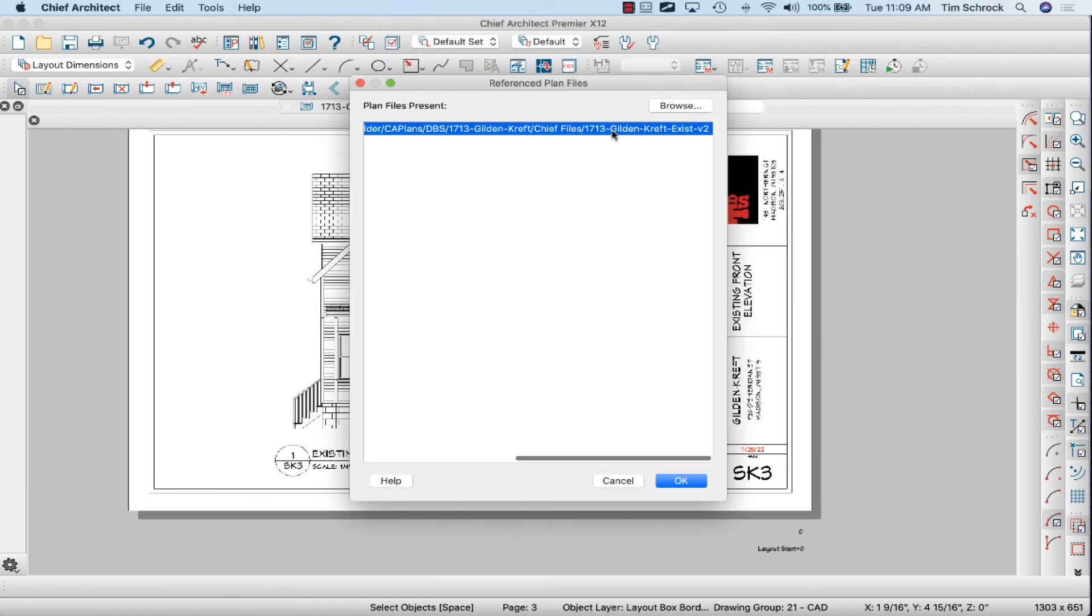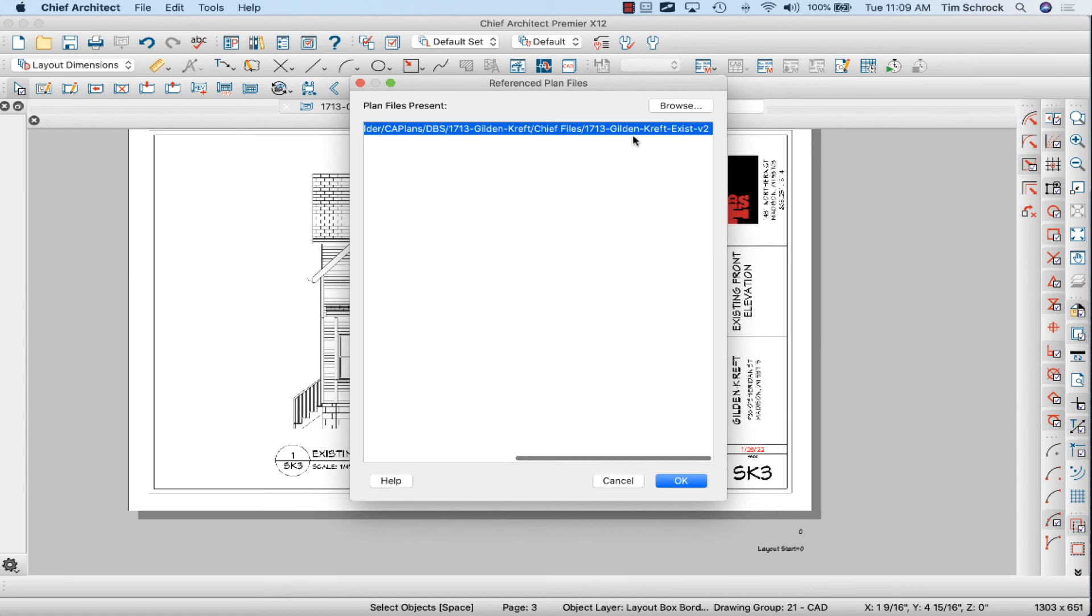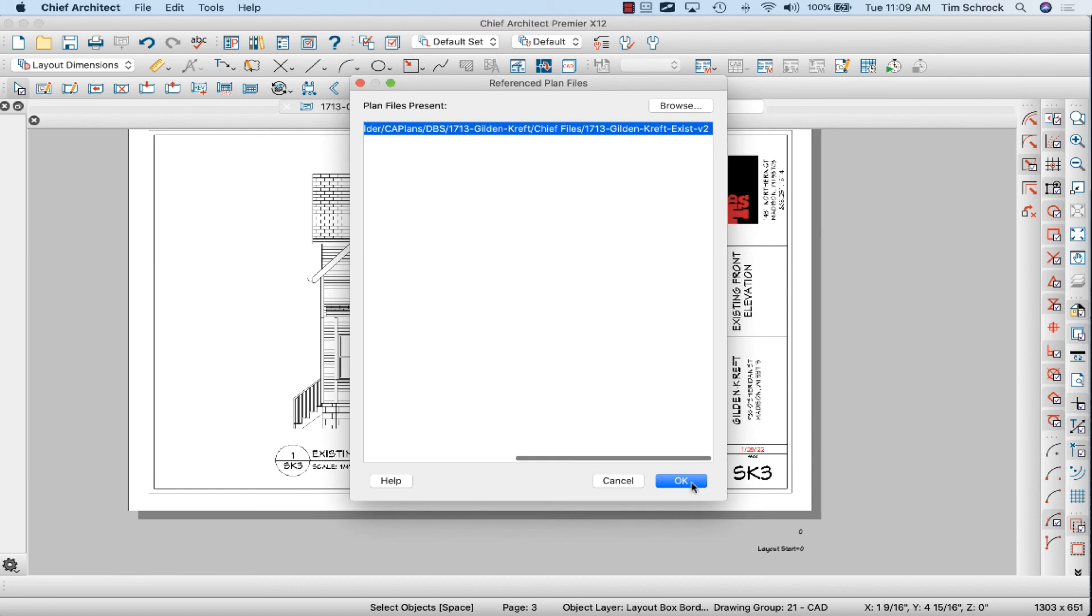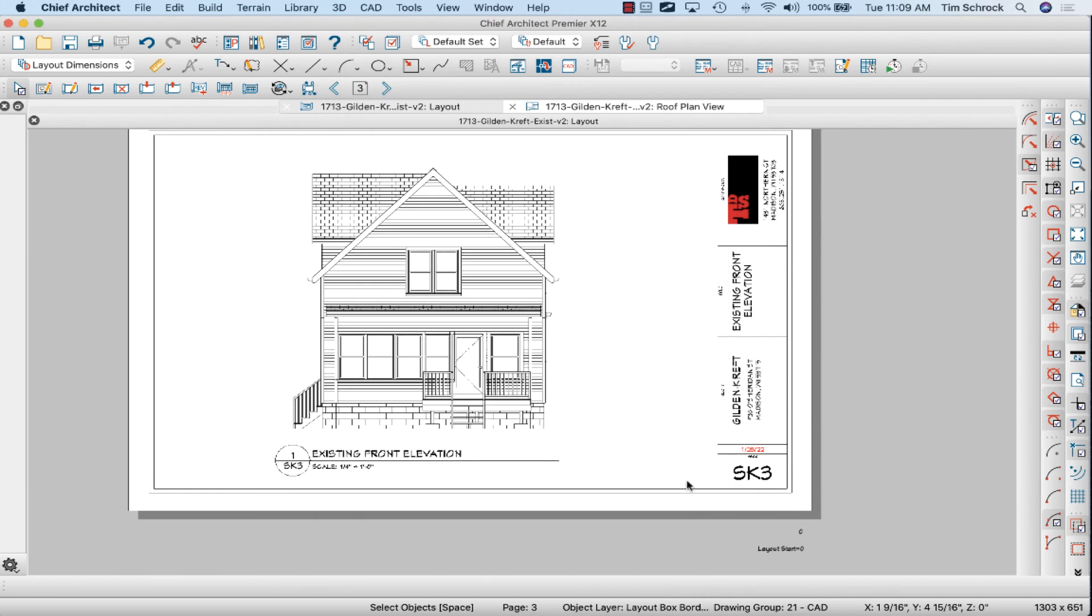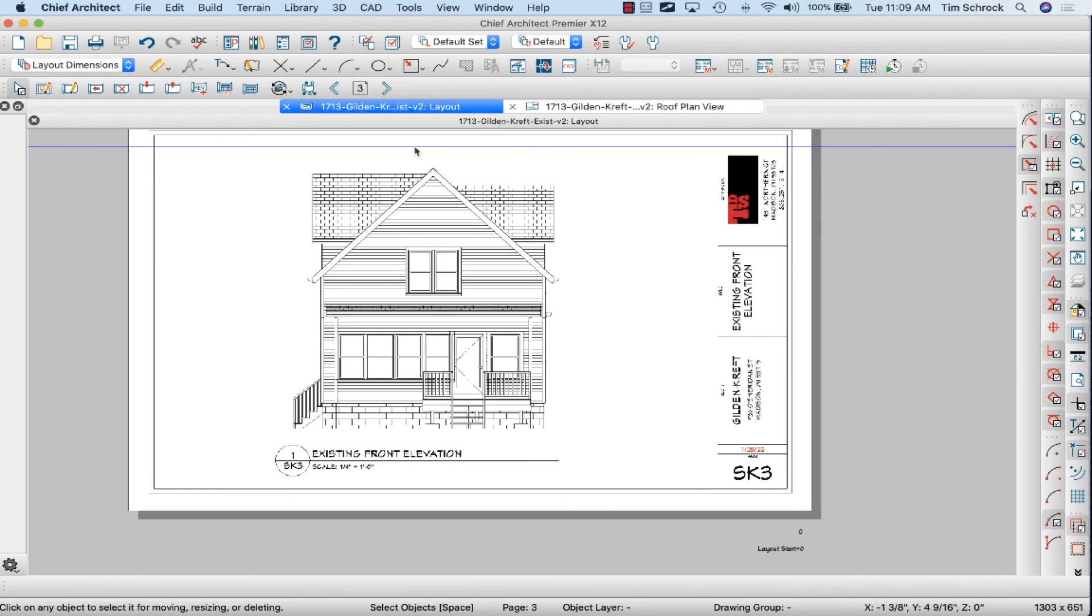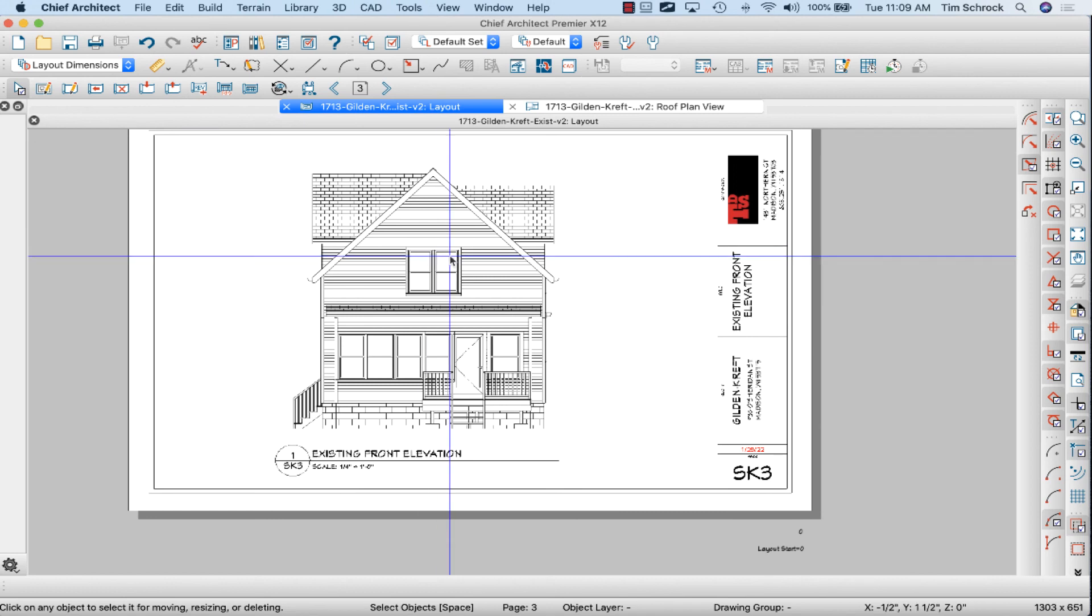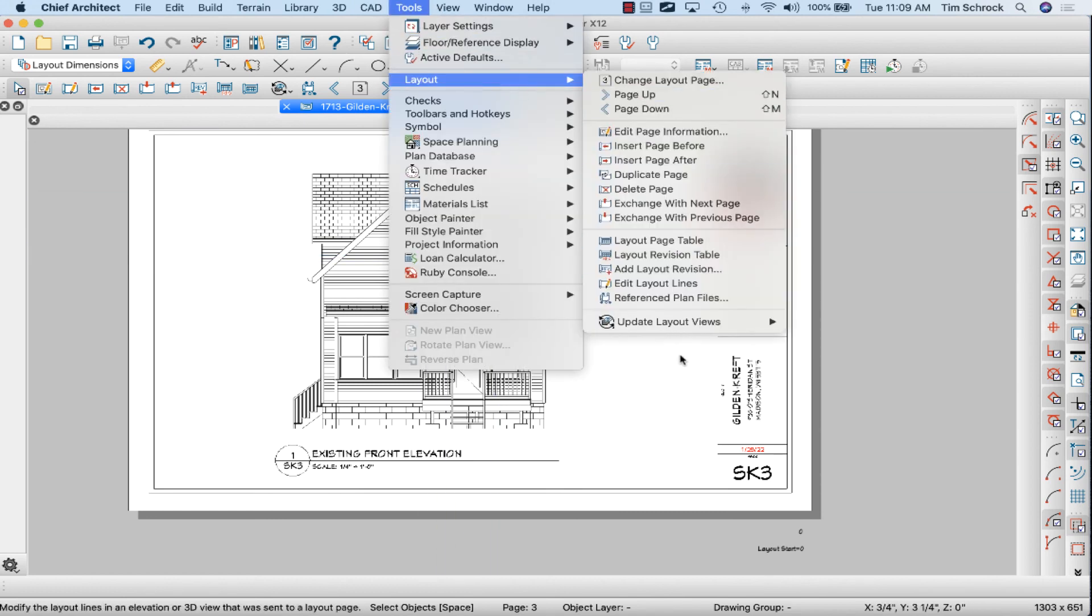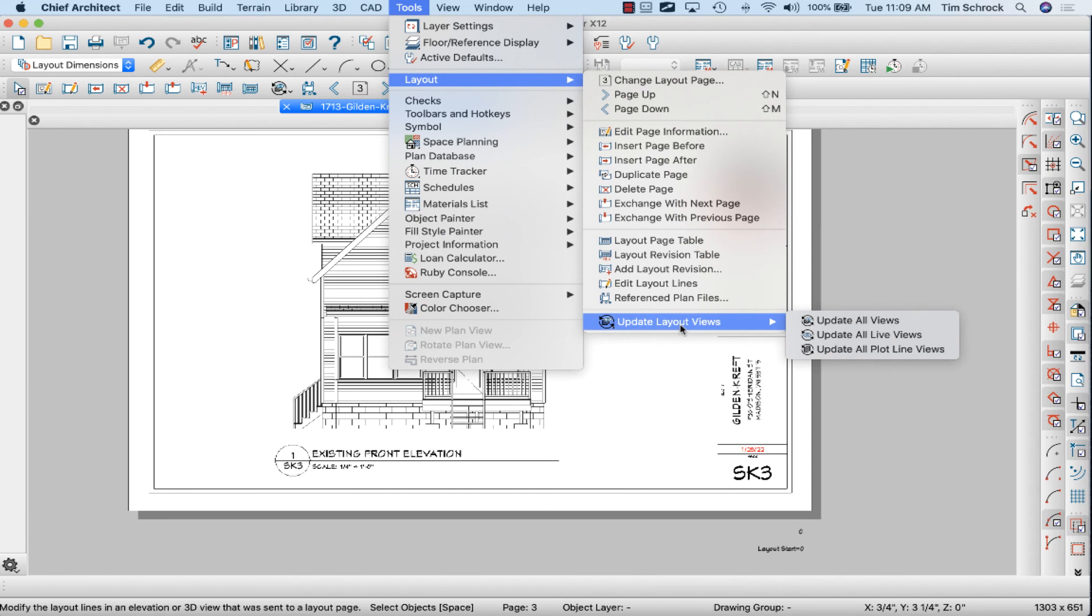Select whichever model out of one or multiples that you might need to be updating—say you have a new proposed model, the demo's the same, but you have a new proposed model. So you select the proposed model, you browse for the new file, tell it which file you want that to link to, click OK and OK. Then any sections or elevations need to be updated. Go to tools, layout, update layout views, and I choose update all views.